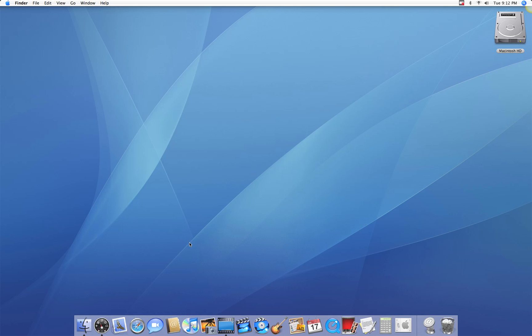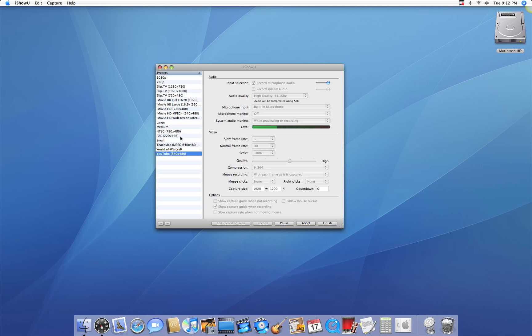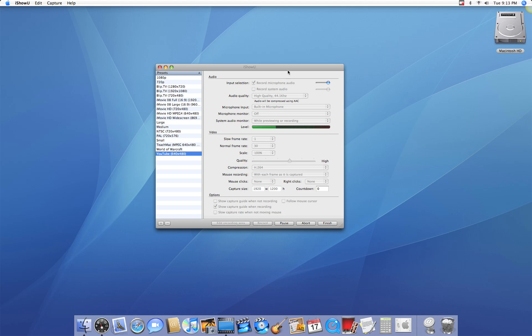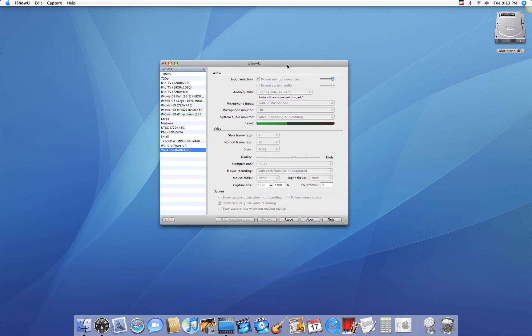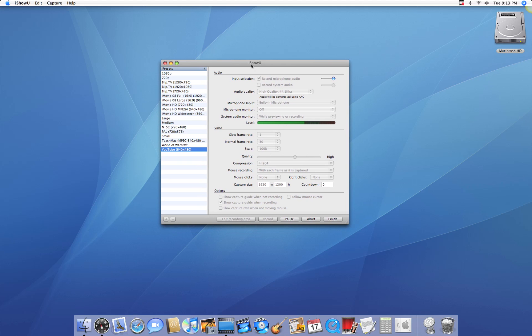The third option, which I'm using right now, is best for YouTube, and I'll tell you why. Jing, when taking a movie, saves it as an SWF file, which is only good for Flash files. Now Flash files can't be uploaded on most sites. However, files such as MP3 or MOV can, which is what this application called iShowU records in.